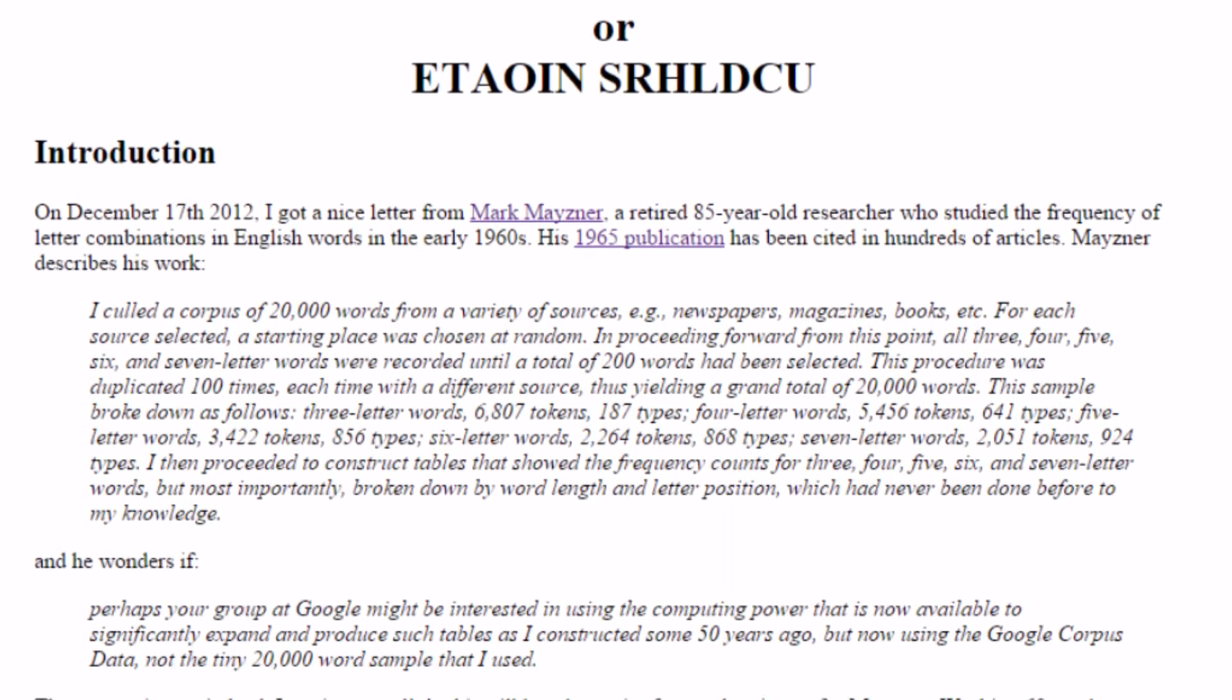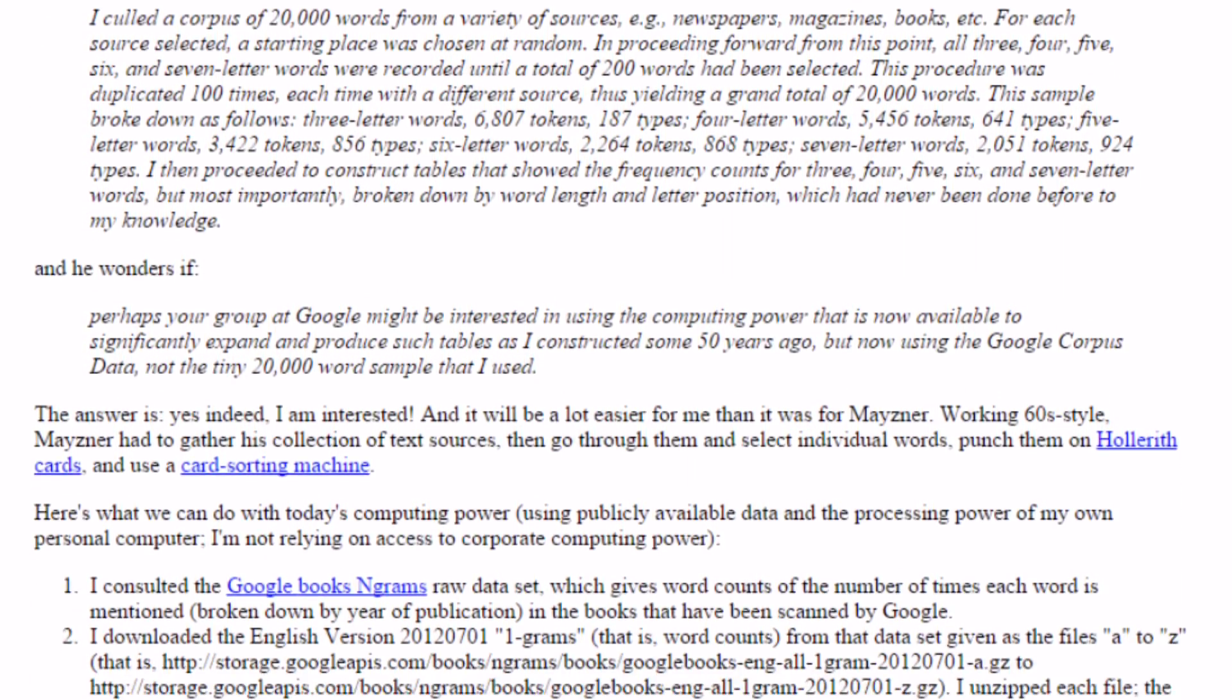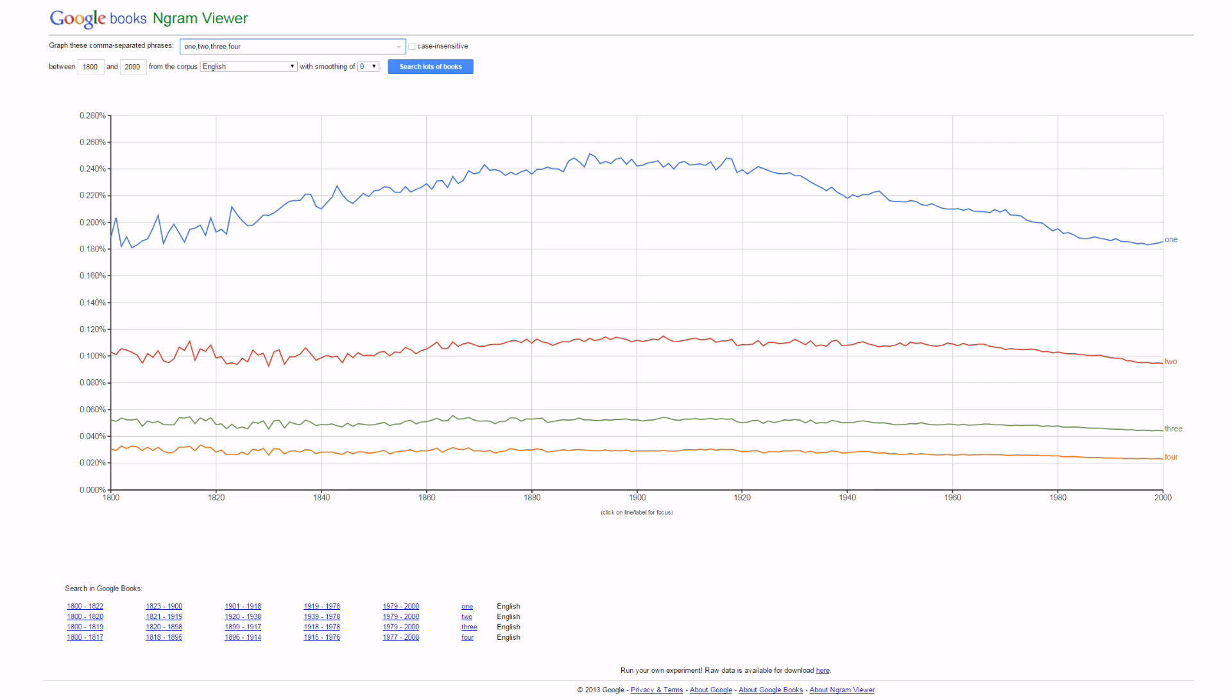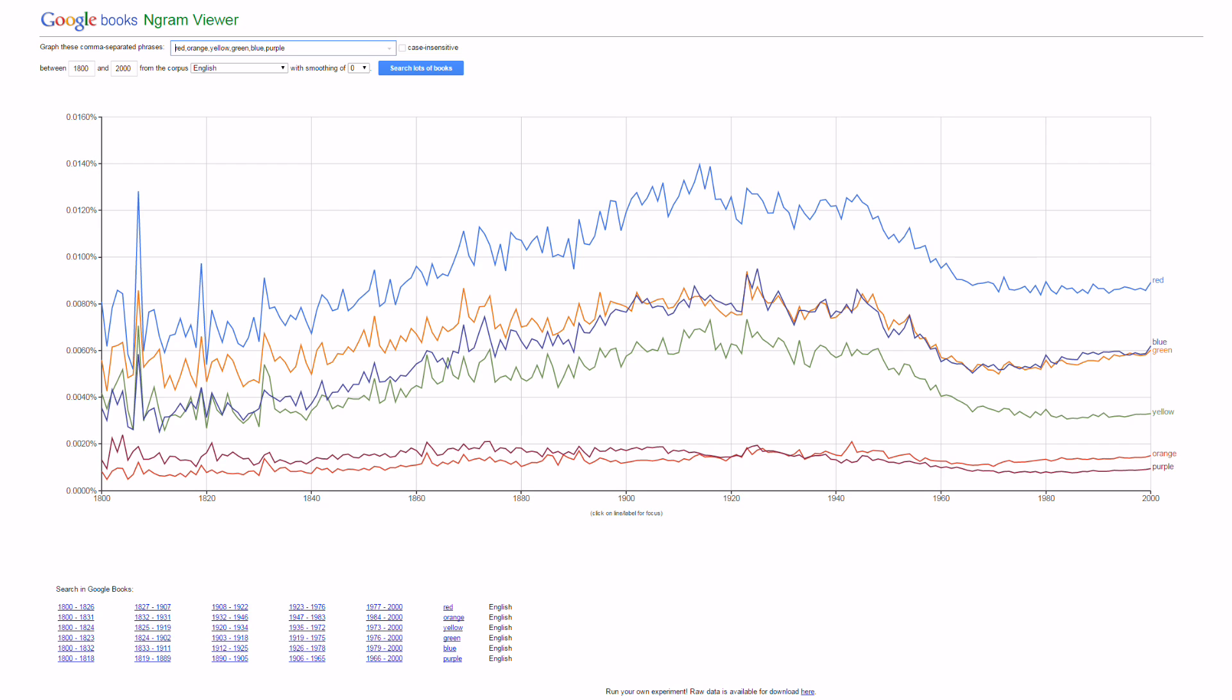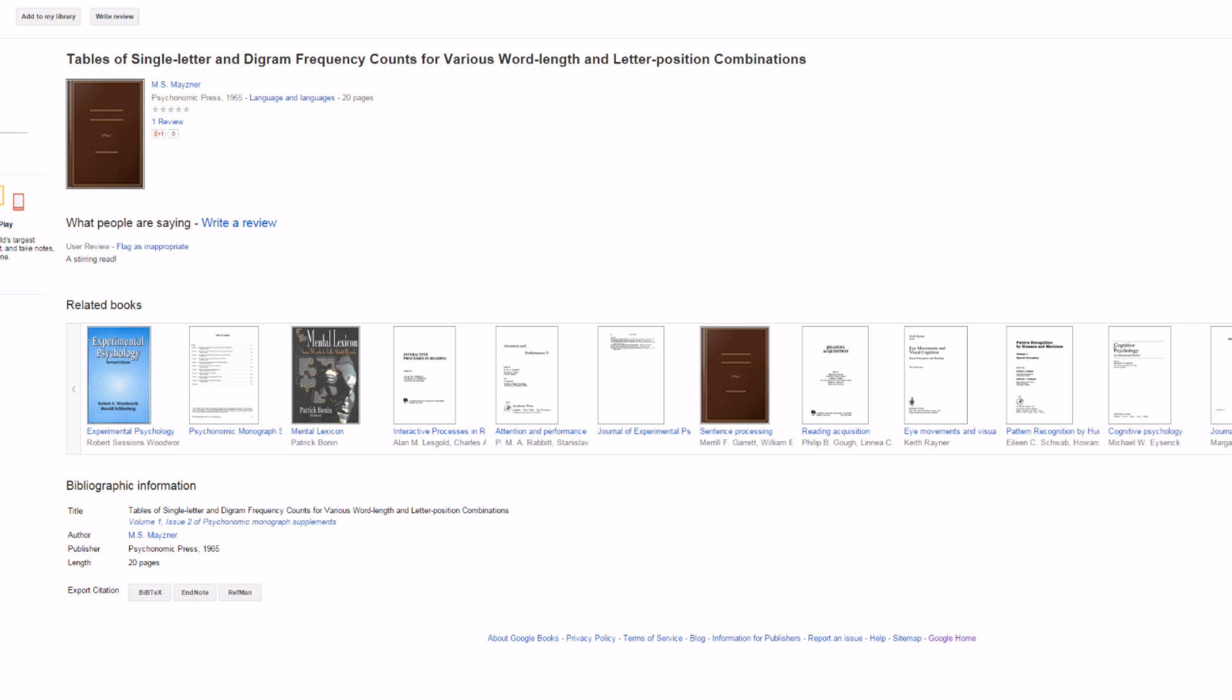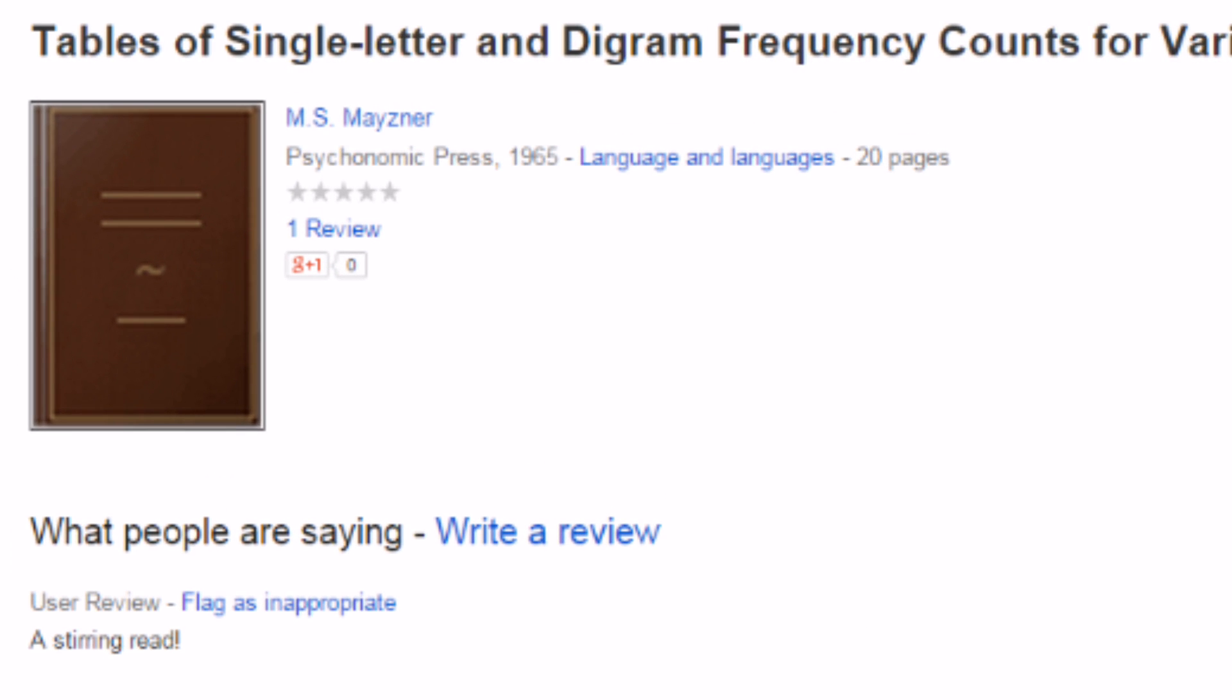The data source I'm going to use is this fascinating article written by Peter Norvig, where he counts up the words in the entire Google Books Ngram dataset after being encouraged by Mark Meisner and his similar work from the 1960s.